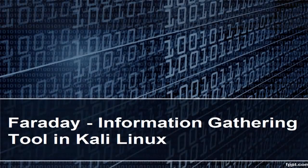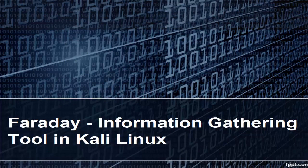Welcome, in this video we will learn Faraday Information Gathering Tool in Kali Linux.